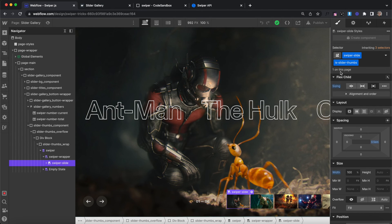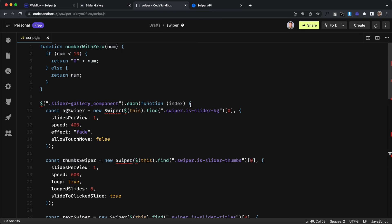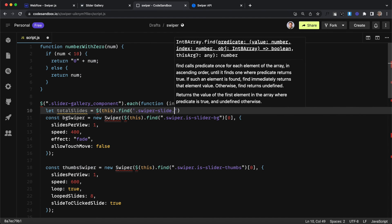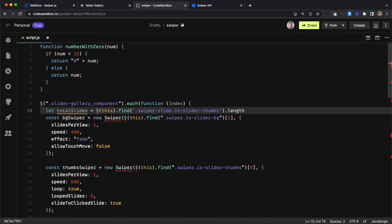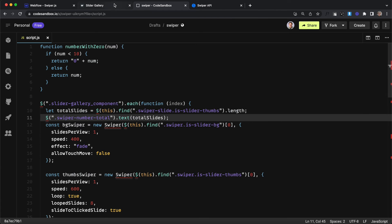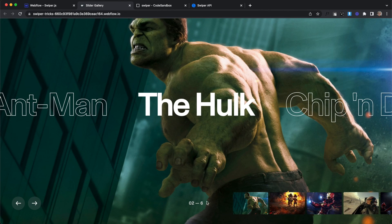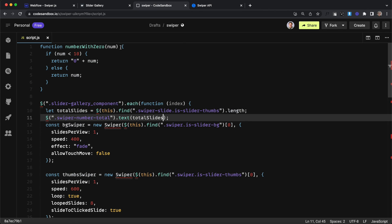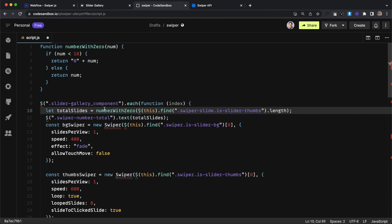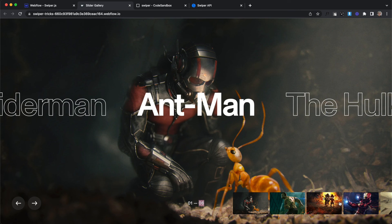We also need to get the total number of slides before swiper creates the looped copies. At the top of our each loop, we target the swiper-slide elements with the class 'is-slider-thumbs' and use .length to count them, storing it in a variable called totalSlides. We copy the class of our slider-number-total element, target it, and update its text to display the total number of slides — also passing it through our number-with-zero function so a zero is prepended if the total is less than 10.